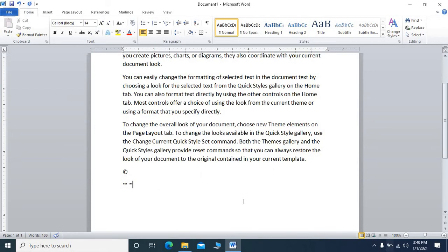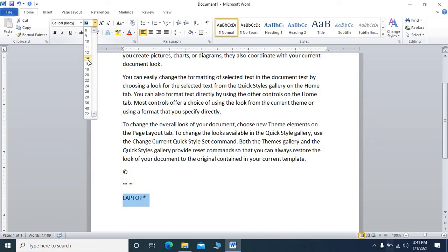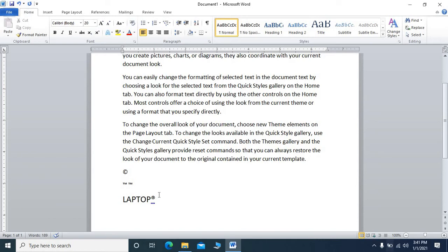Now we will learn how to write the registered mark symbol. Suppose you have typed 'laptop' and want to add the registered mark symbol after it. Open the bracket, press R, then close the bracket, and the registered mark symbol will appear. If you increase the font size, it will be clearly visible.